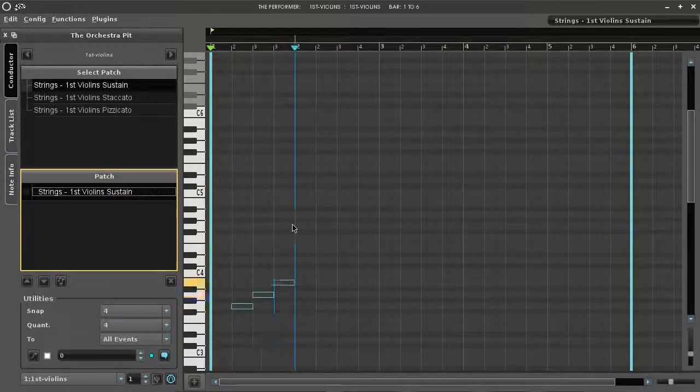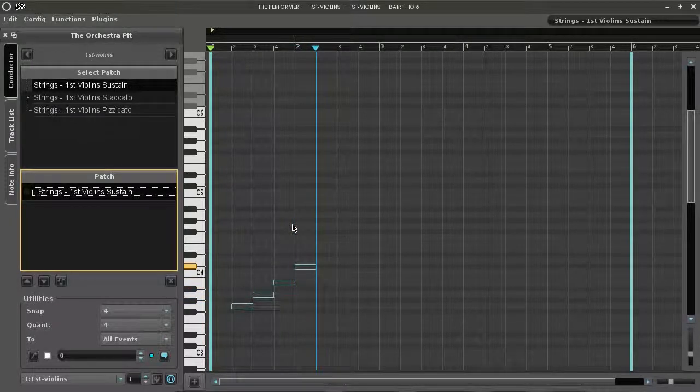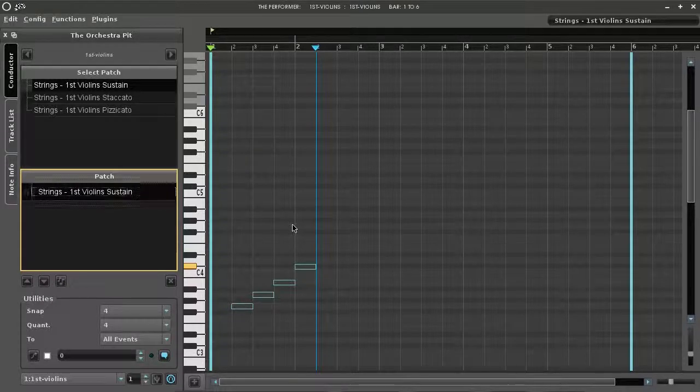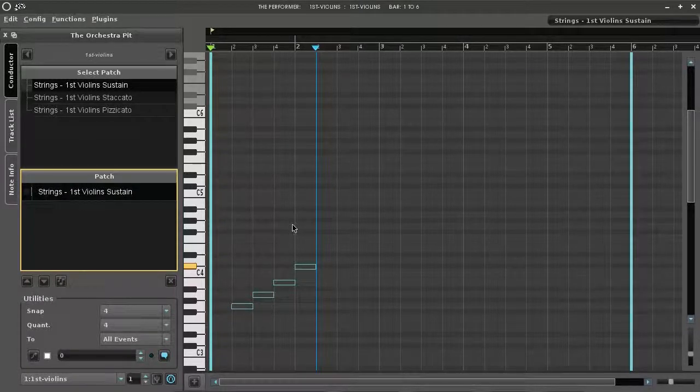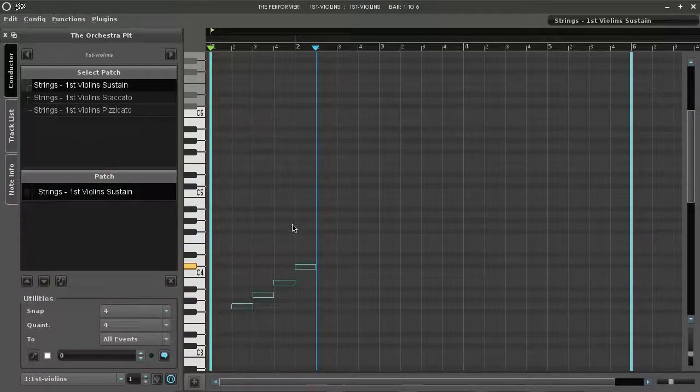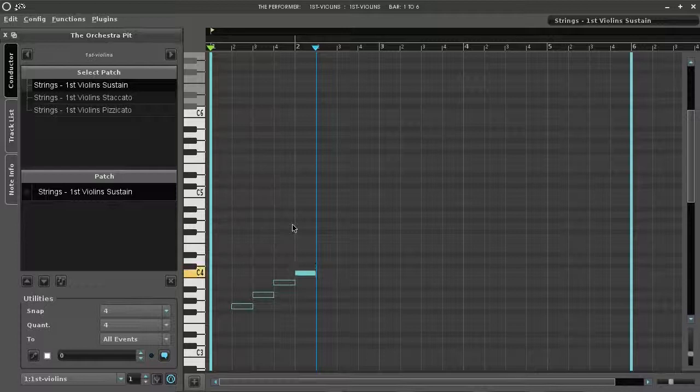We've made a mistake here. We'd like to go back and correct it. Press the left arrow and then use ALT and the up or down arrows to change the pitch of the note.